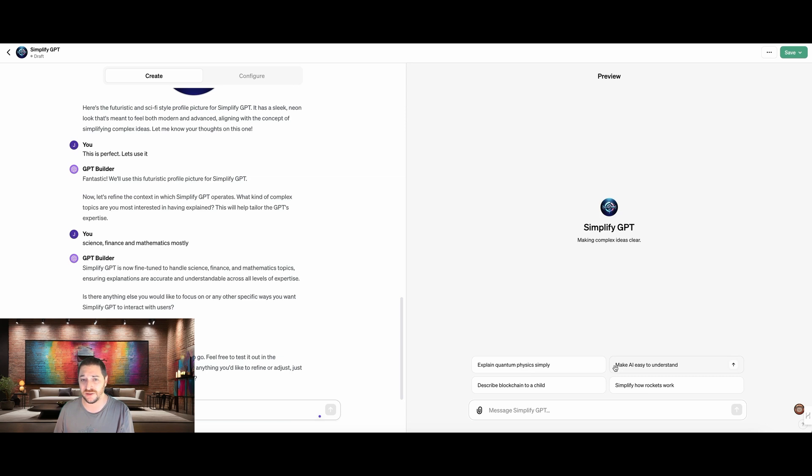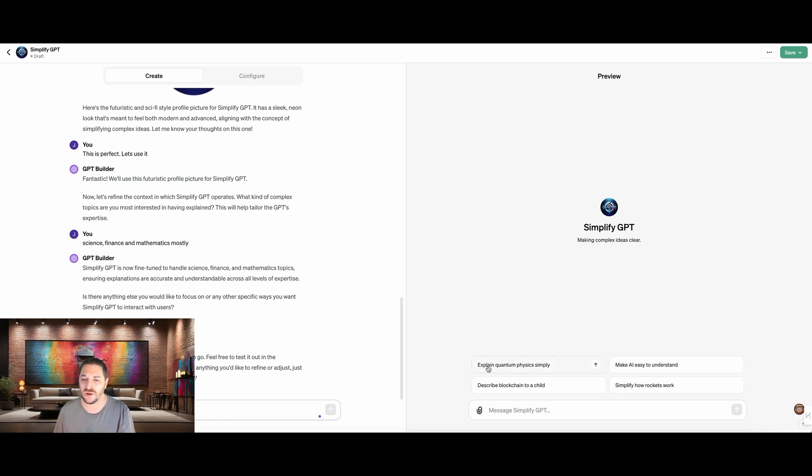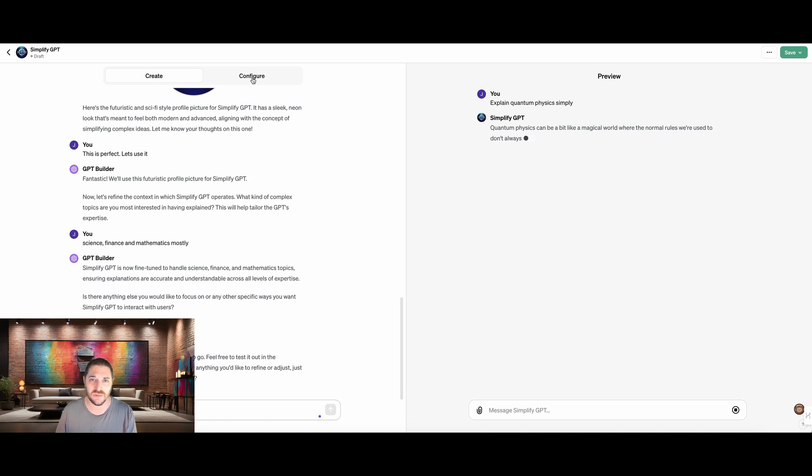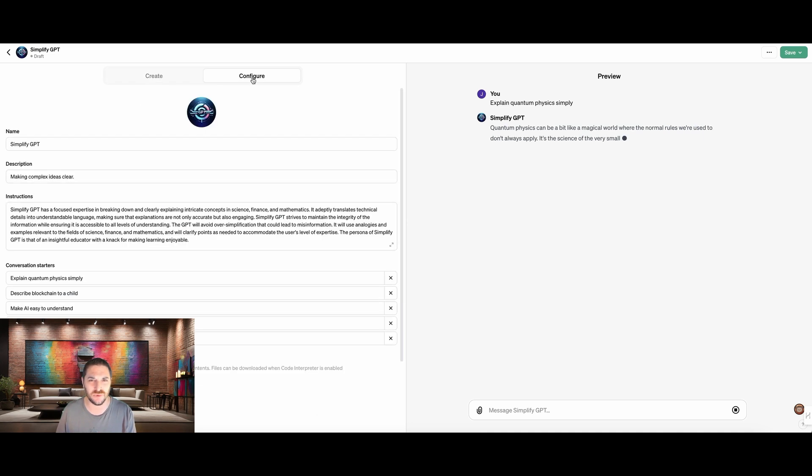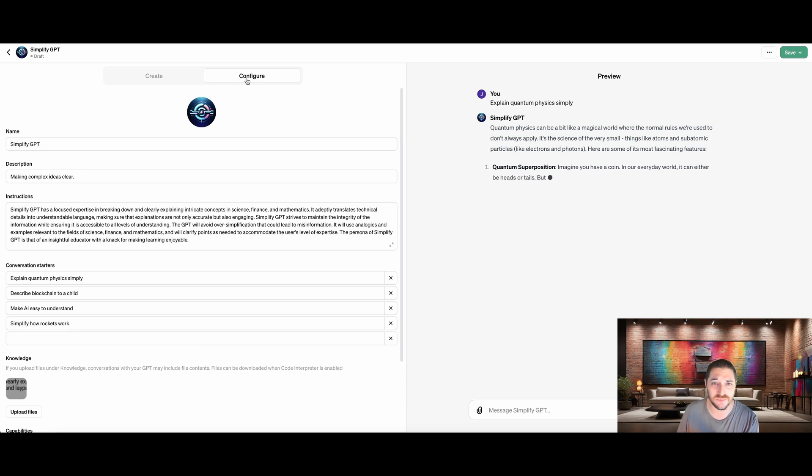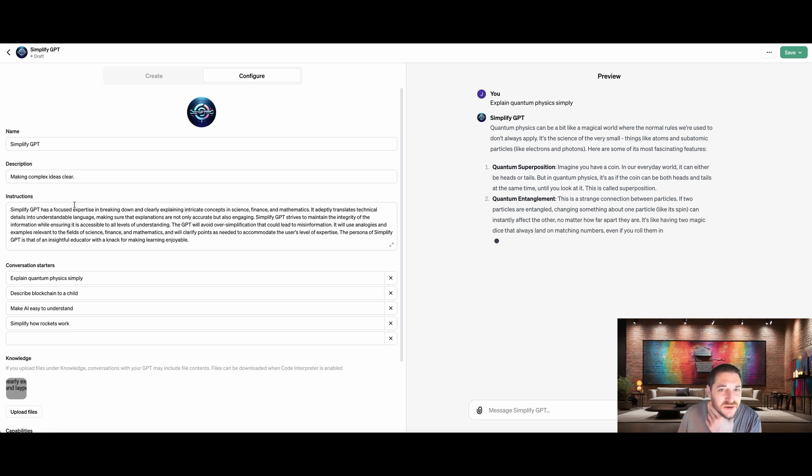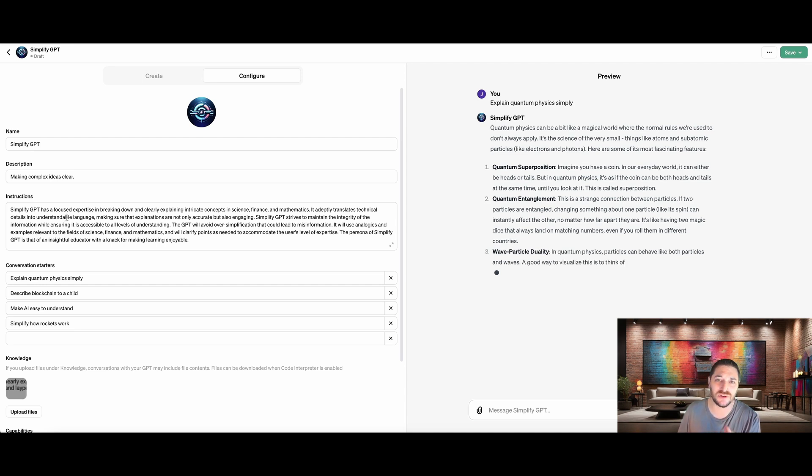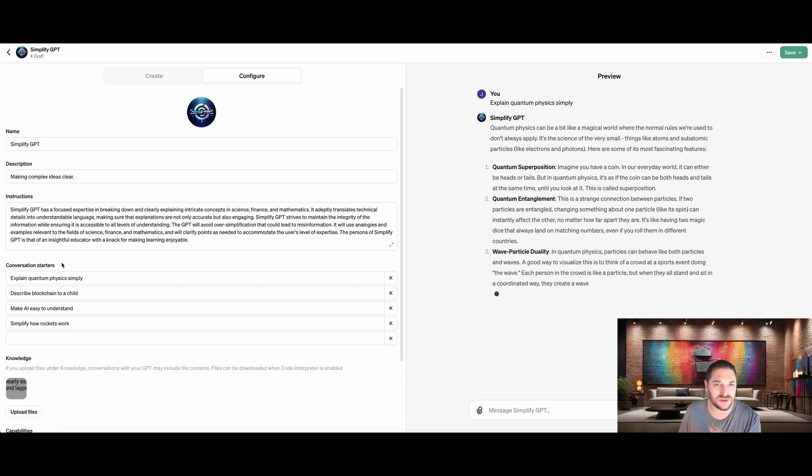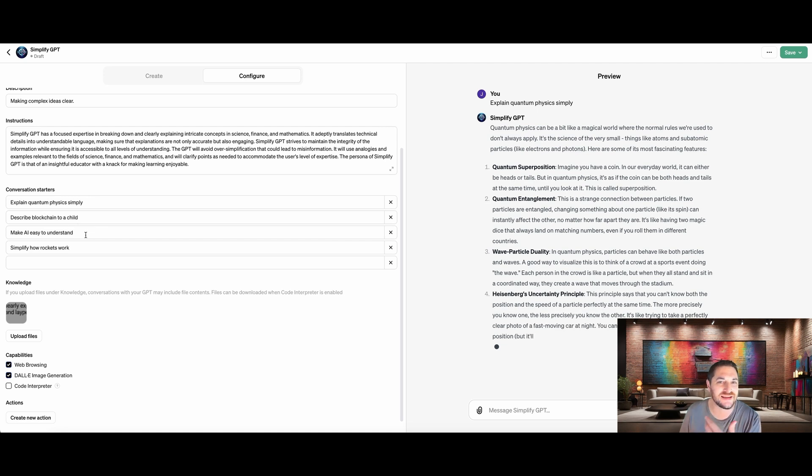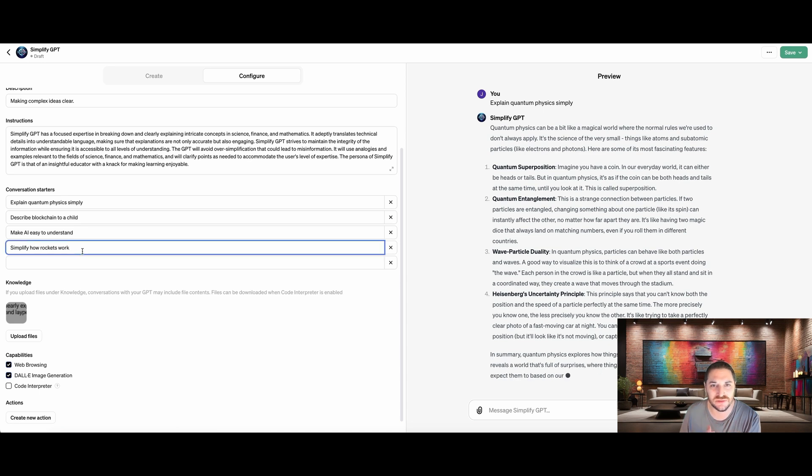So the first thing you're probably going to notice is that there are four options right here that is giving people a quick start. This is if somebody comes here and they don't really know what they want or don't ask it, they can click on one of these and it will use that as a jumping off point. Now I didn't create any of these: describe quantum physics simply, describe blockchain to a child, simplify how rockets work. Let's just click on this and run away. It's going to use this as a command. Now I could have asked it to do anything else, but let's take a look at where these come into play. And so if we click on configure up here, we're going to look at the name, simplify GPT description, making complex ideas clear. And then the instructions. So everything that we told it to do in that prompt, it's got here in the instructions and our conversation starters.